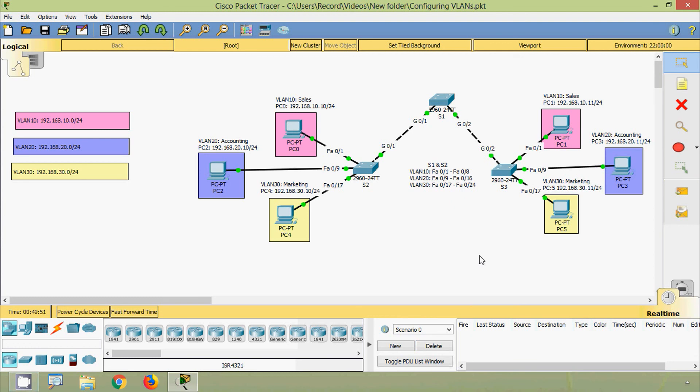In this video we have seen how to configure VLANs, how to configure trunk ports, how to change the native VLAN, and how to allow and remove VLANs on a trunk. If you have any doubts, please comment below. If you liked the video, give a thumbs up, share with your friends, and consider subscribing. Thank you.